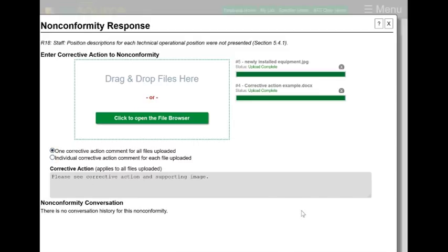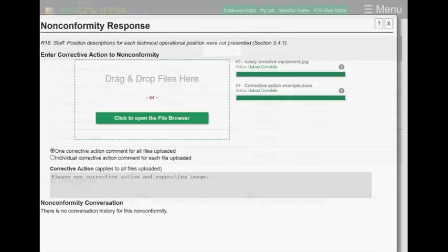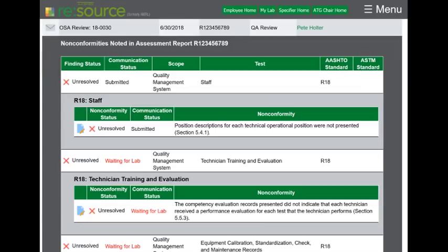All I have to do — this is a little off the screen, but there's a save response button underneath here — just click on that. And that saved my response. You can see the status change to submitted.